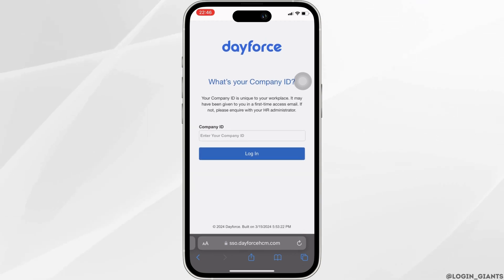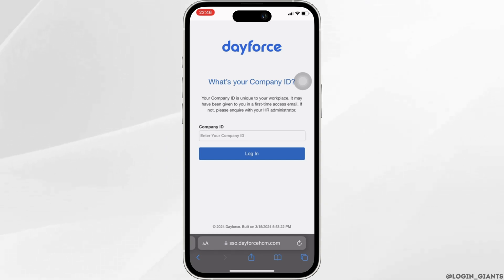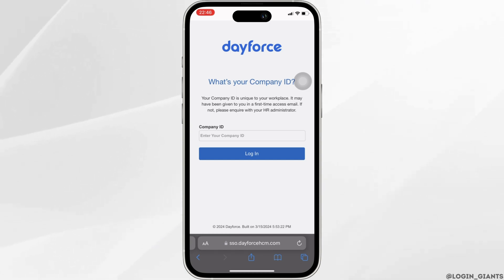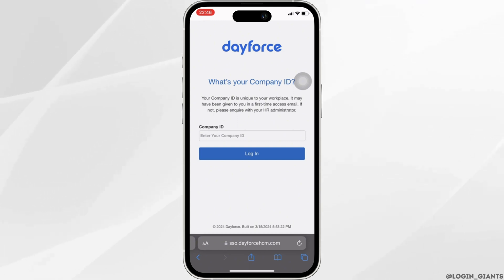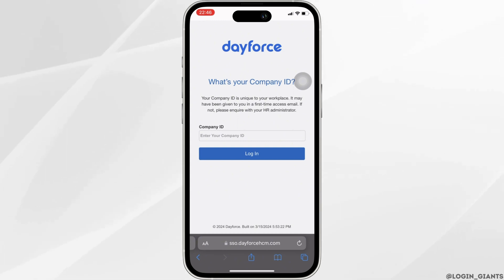If you don't have an account, you will have to create one and then enter your login credentials and sign into your account. That's it — this is simply how you can log into your Dayforce Payroll account.